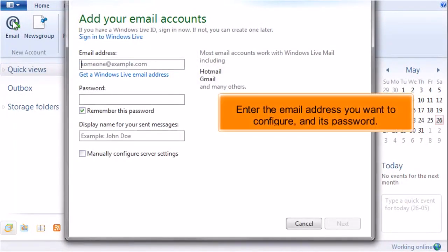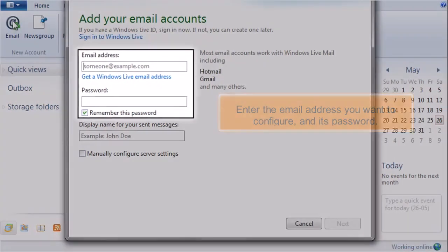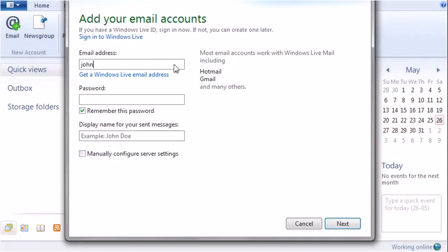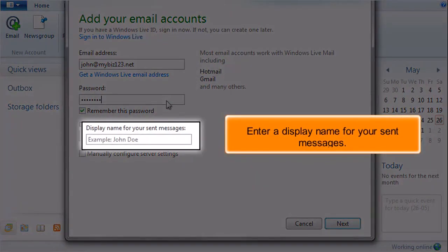Enter the email address you want to configure and its password. Enter a display name for your sent messages.